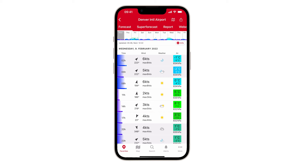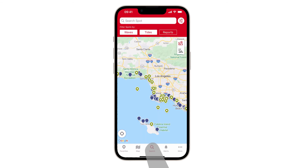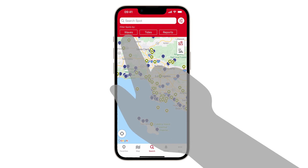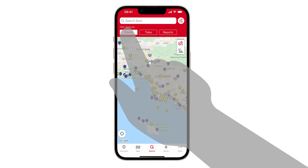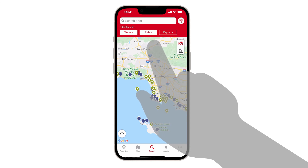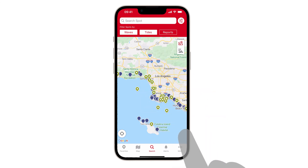Now, how to find a spot with wave and tide forecast data? Tap onto the search menu and use the filter option to filter for spots with wave and/or tide forecast. For more information about spots and locations, watch the first episode: Find New Spots.